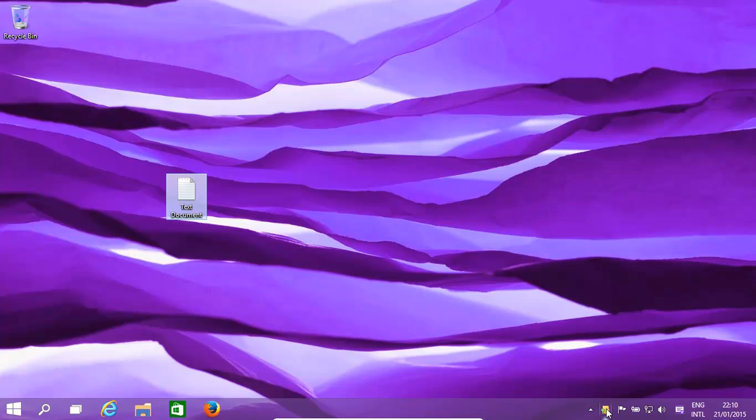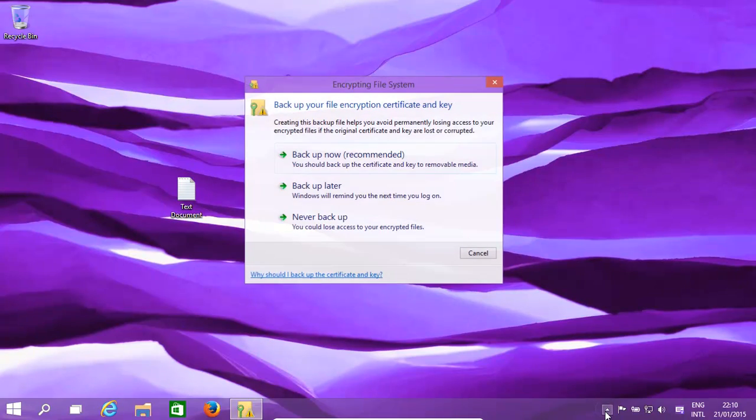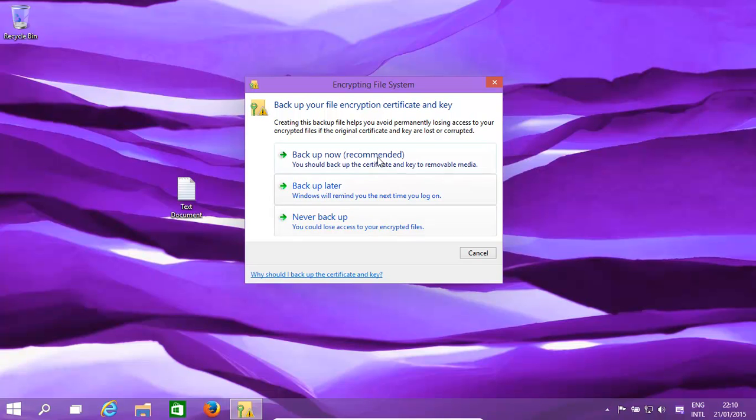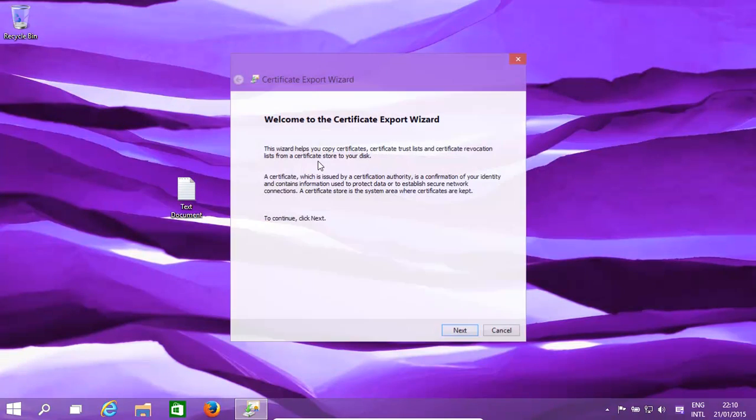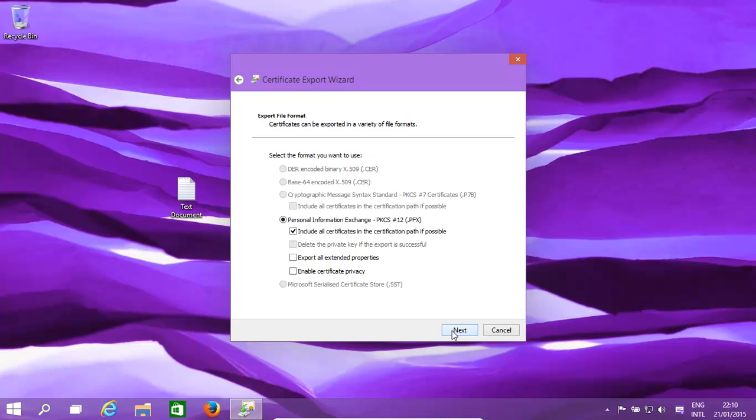Alright, now we're going to talk you through how to make a backup of your private key, your certificate key. Click on backup now, click Next.